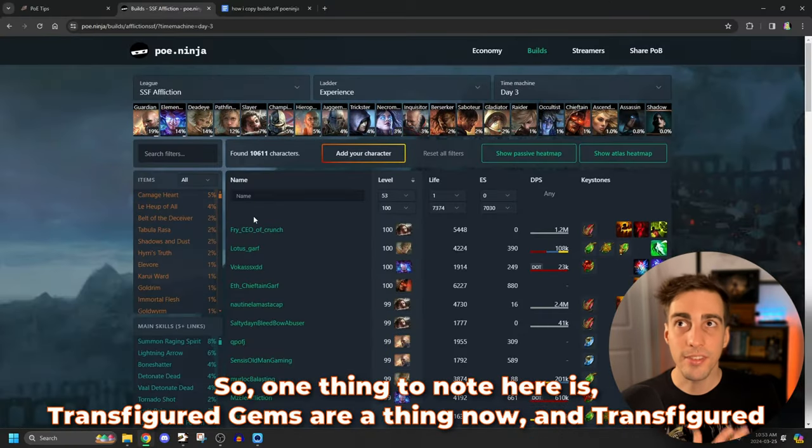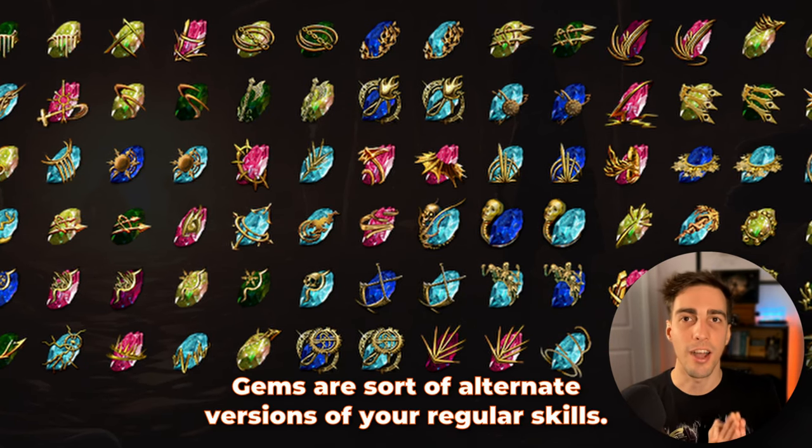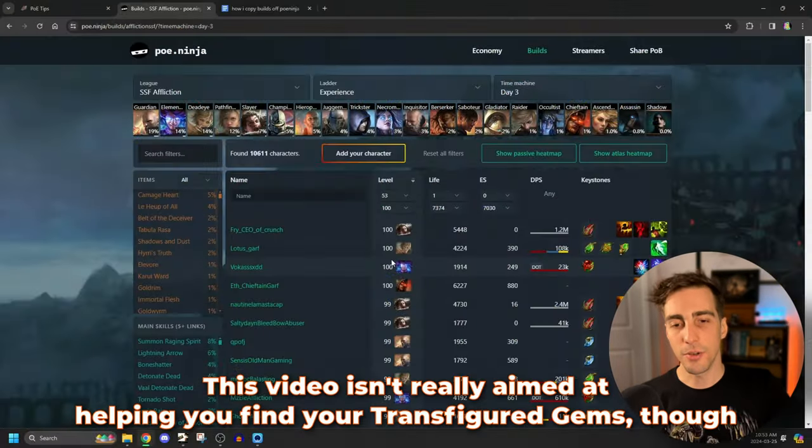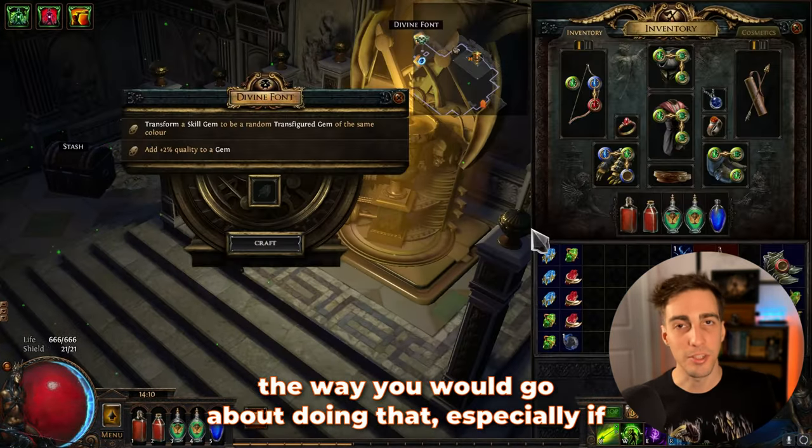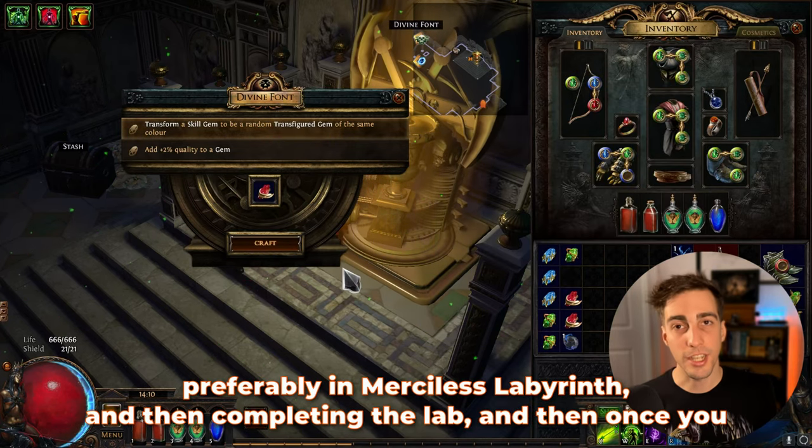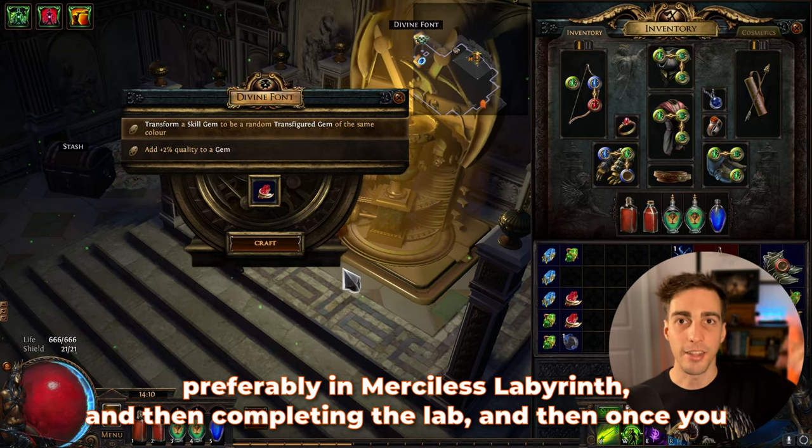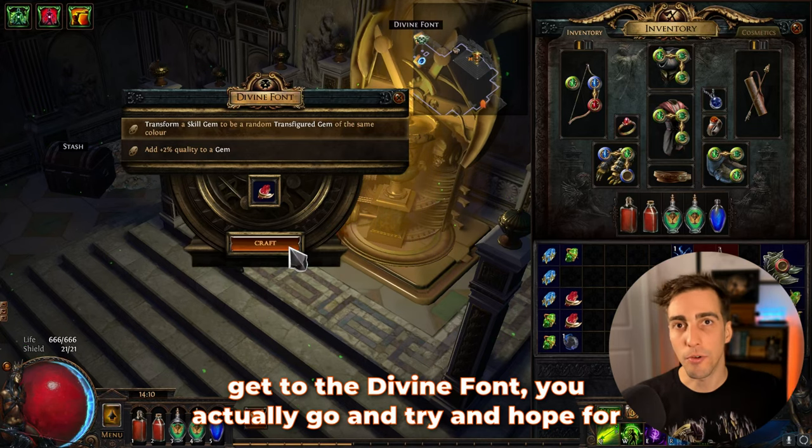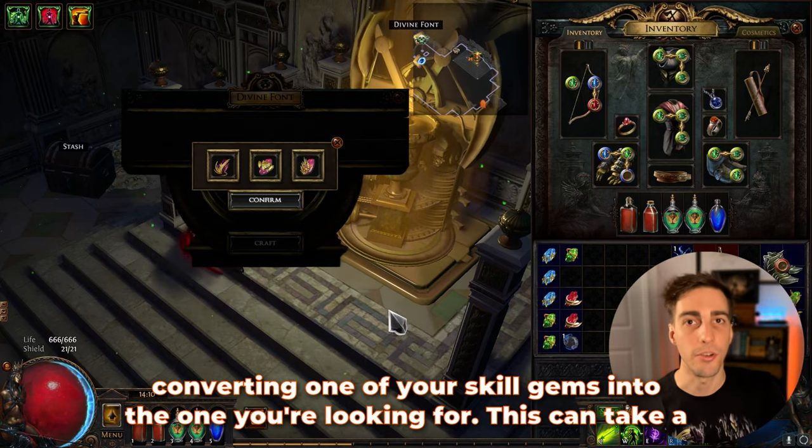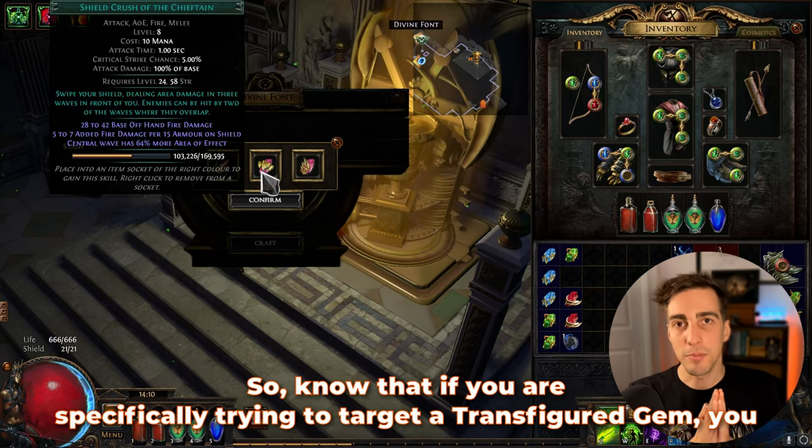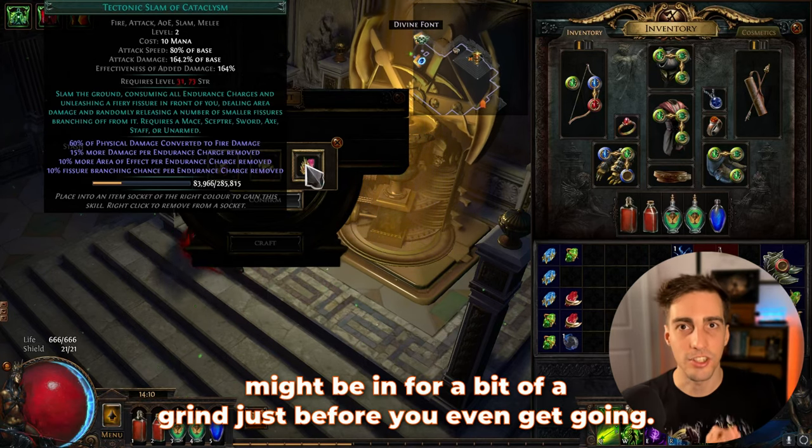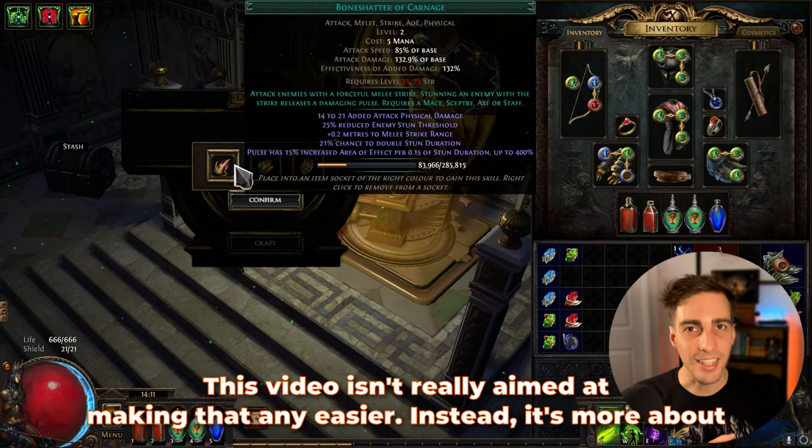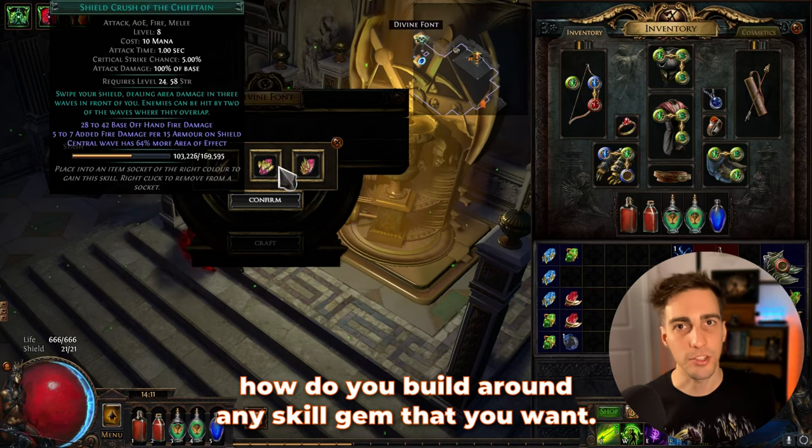So one thing to note here is transfigured gems are a thing now and transfigured gems are sort of alternate versions of your regular skills. This video isn't really aimed at helping you find your transfigured gems, though the way you would go about doing that, especially if you're in solo self found, is hopping into the labyrinth, preferably in merciless labyrinth, and then completing the lab. And then once you get to the divine font, you actually go and try and hope for converting one of your skill gems into the one you're looking for. This can take a very long time to do, especially if you're in solo self found. So know that if you are specifically trying to target a transfigured gem, you might be in for a bit of a grind just before you even get going.